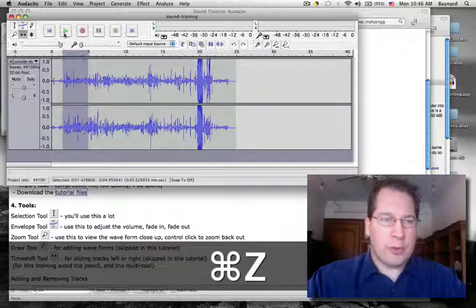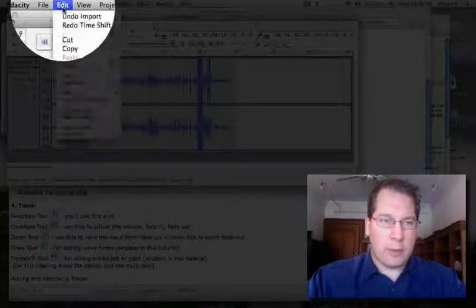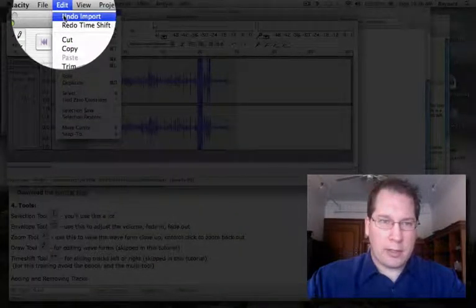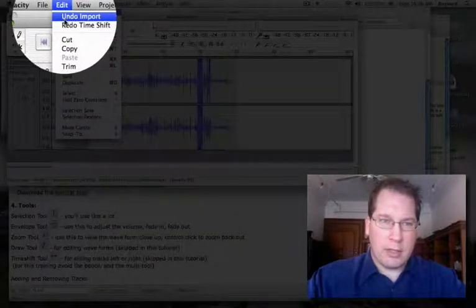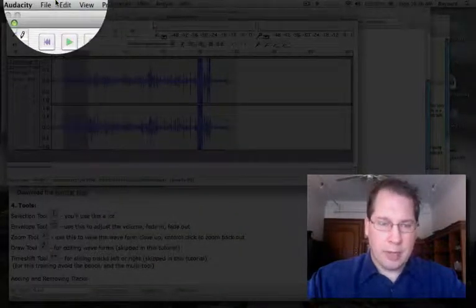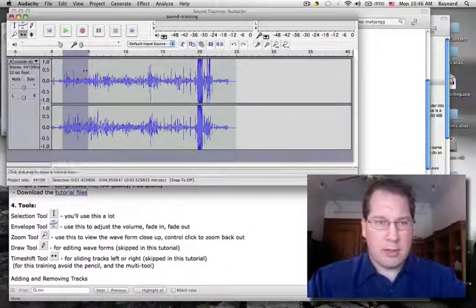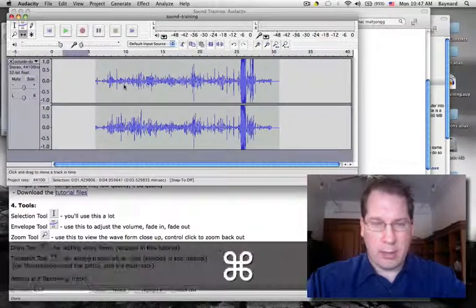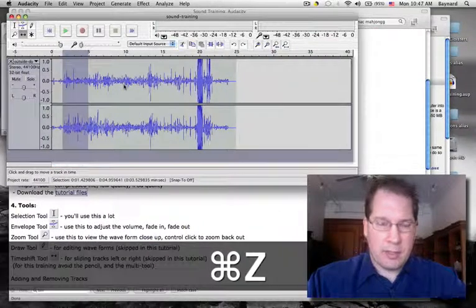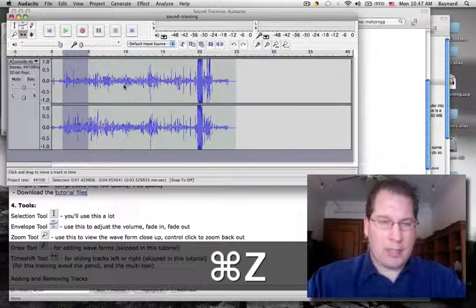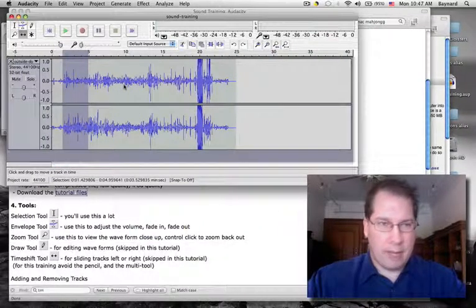If you do something you don't like, there's always Edit > Undo. It's just Command Z. So if I shift something and I don't like it, I can do Command Z — or Apple Z on Mac — to bring it back.